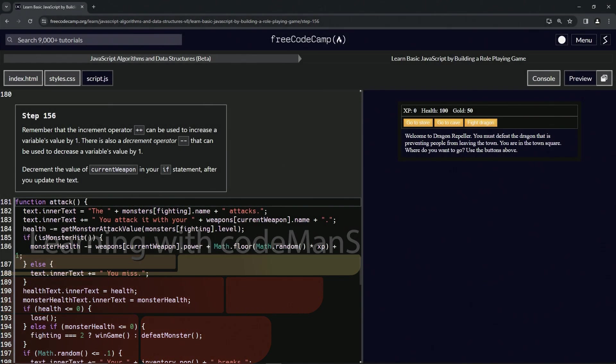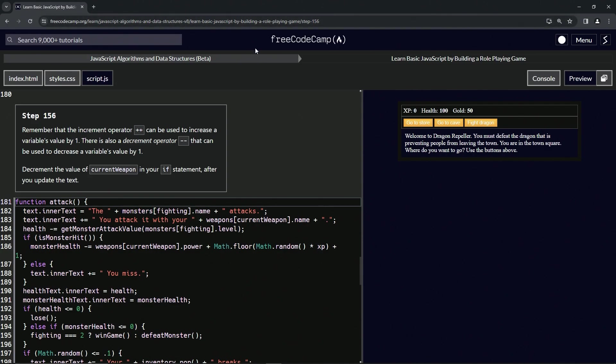All right. Now we're doing FreeCodeCamp JavaScript algorithms and data structures beta, learn basic JavaScript by building a role-playing game, step 156.